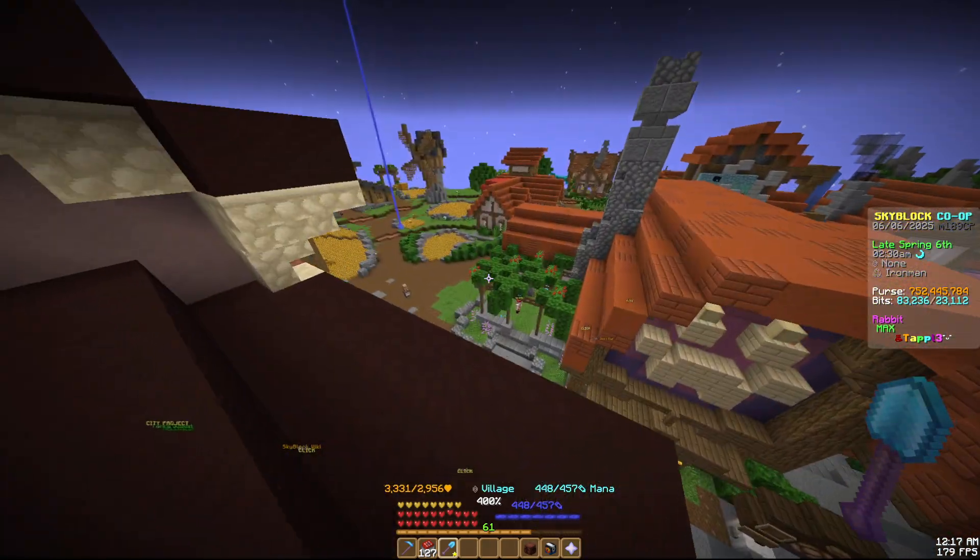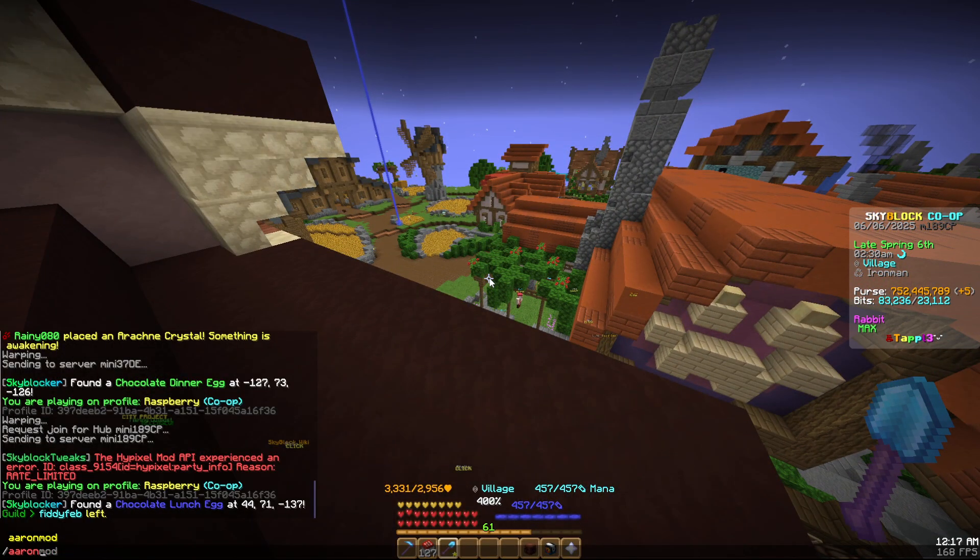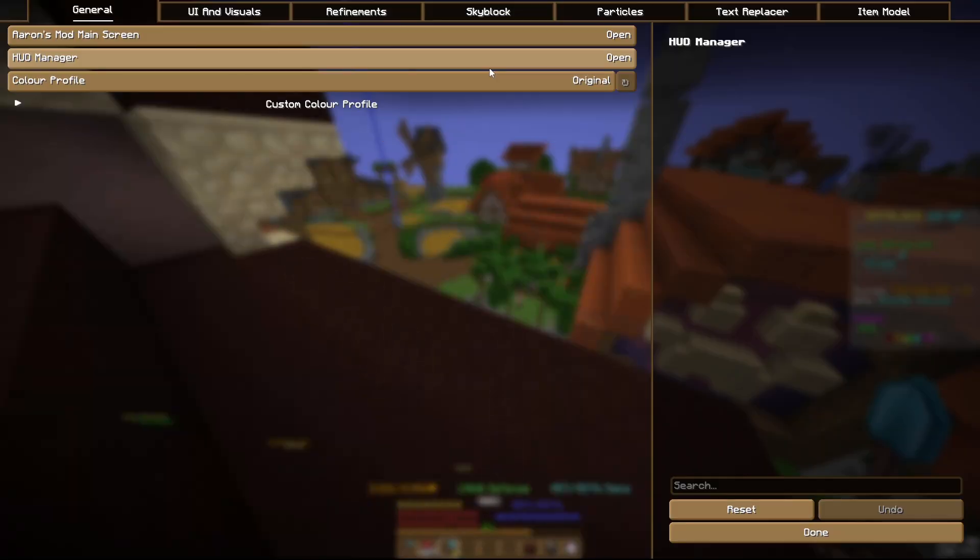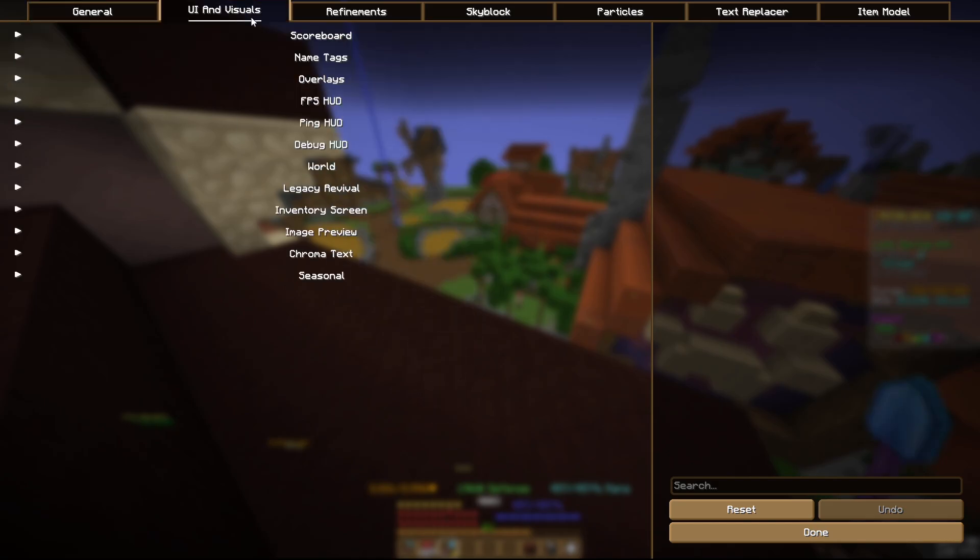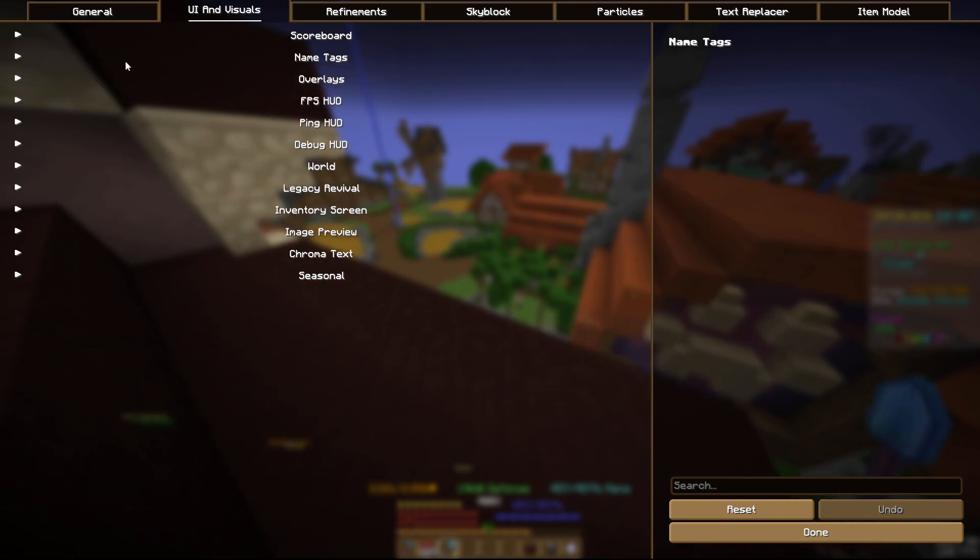We also have Aaron's mod. Aaron's mod is kind of cosmetic. We have a few overlays here, the scoreboard doesn't really do much, shadow text, and it has rainbow enchants.